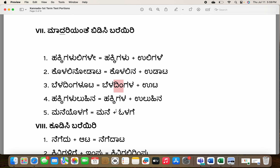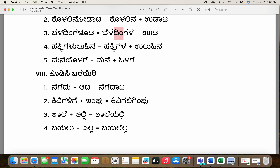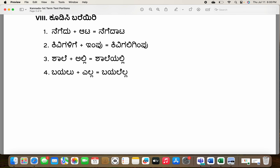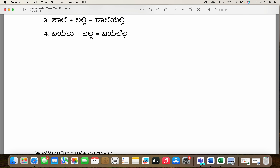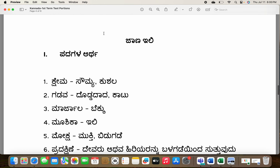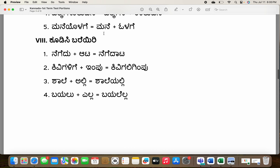Now combining words: negative plus ata is negativedata. Kiwigarligi plus impu is kiwigarligigimpu. Shale plus alli — ne and a become ya — is shaleyalli. Bayaloo plus alli is bayal yalla. We'll do the remaining ones tomorrow. Thank you.